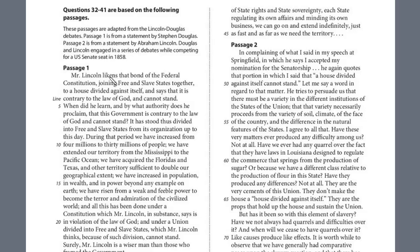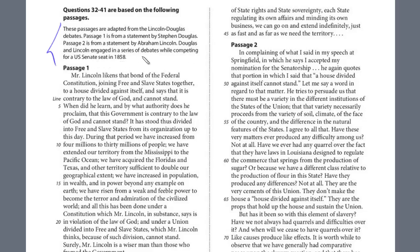In this lesson we'll continue our view of Reading Test 8, Section 1. We're now on the fourth passage out of five, and this is the dual passage. Let's read the reference information. These passages are adapted from the Lincoln-Douglas debates. Passage 1 is a statement from Stephen Douglas, and Passage 2 is a statement by Abraham Lincoln. Douglas and Lincoln are engaged in a series of debates while competing for a US Senate seat in 1858.